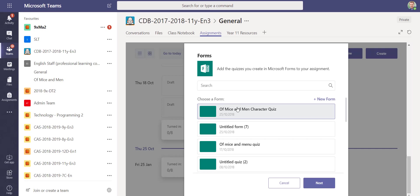Because you've created it in Microsoft Forms, you can reuse it in the future, either with other classes or maybe in the next academic year. You might want to use the same quiz again or update it, so you can do that because it's all stored in your personal store.